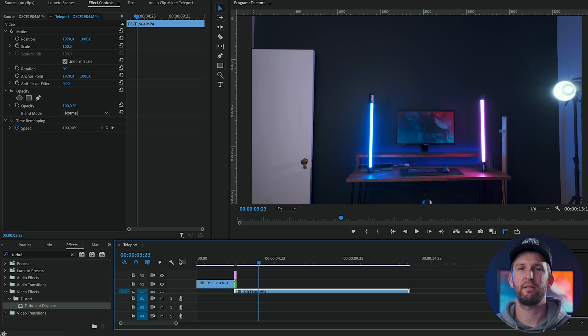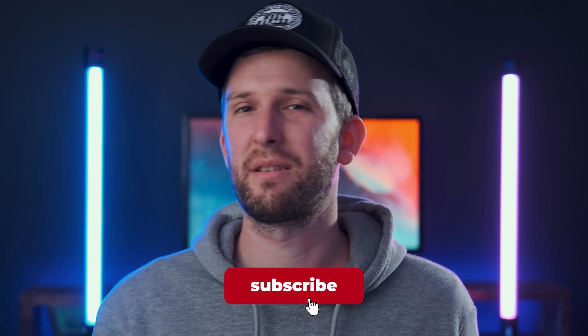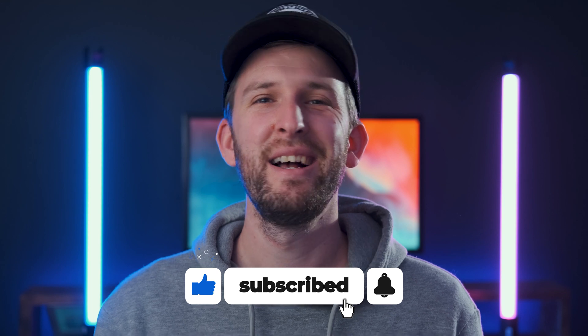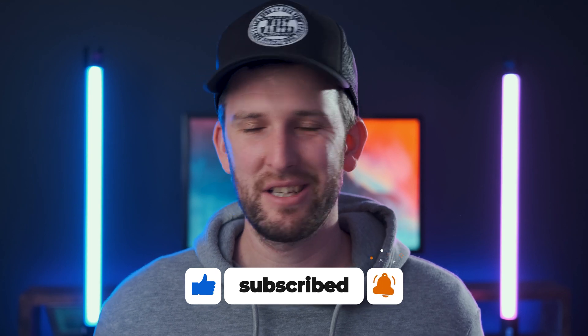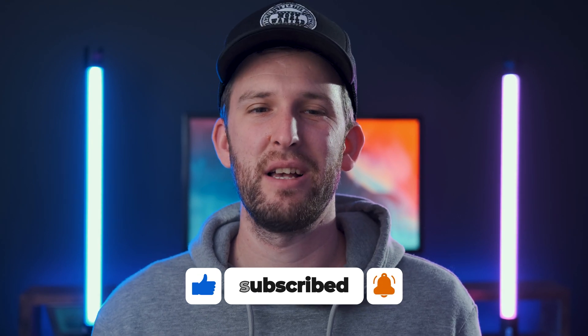Feel free to play around with some of those settings. Guys, if this was helpful, please like this video, subscribe to my channel. I'd really appreciate it. Other than that, you can check out some of my other videos on my channel and I'll see you guys soon. Peace out.